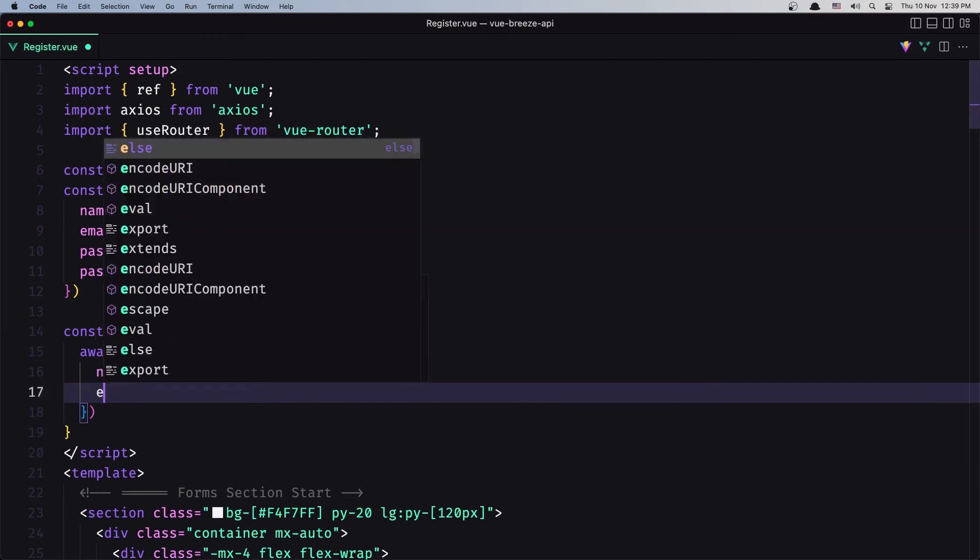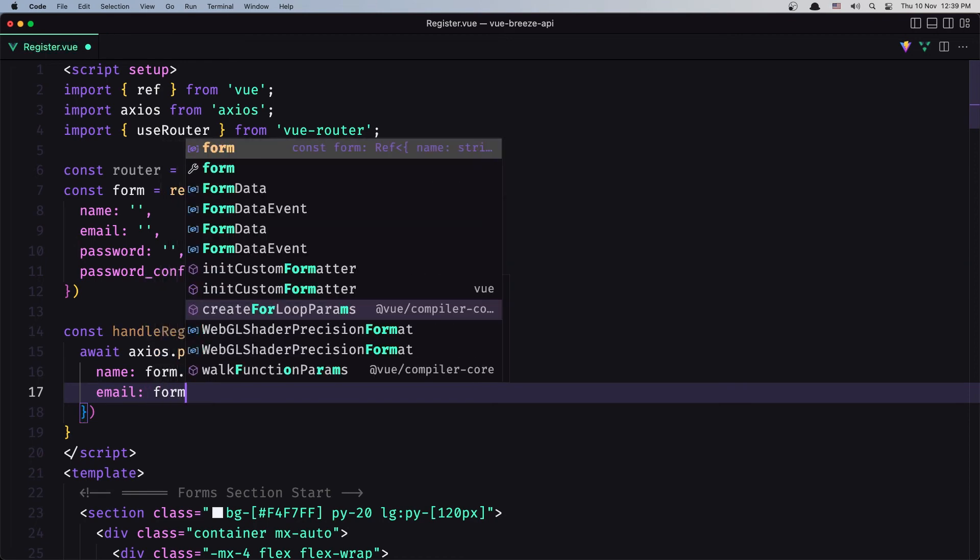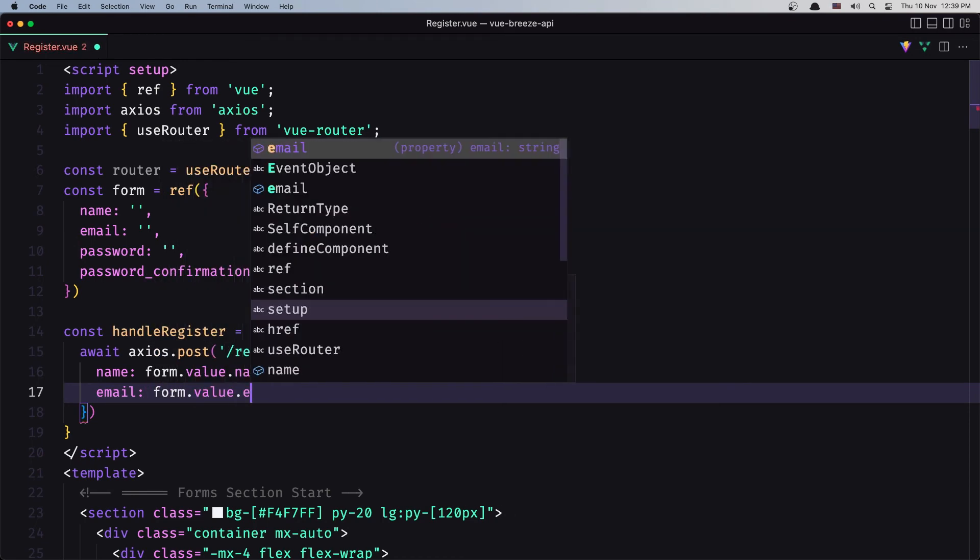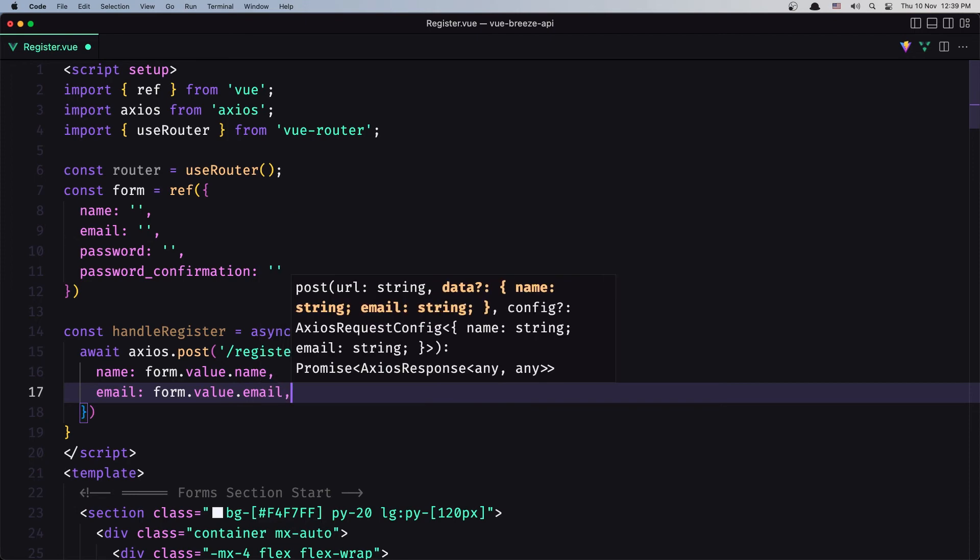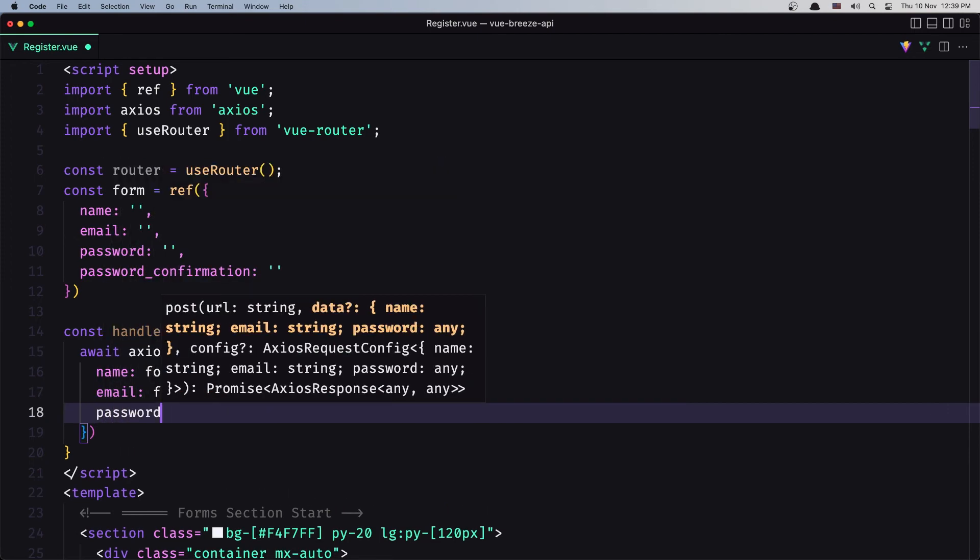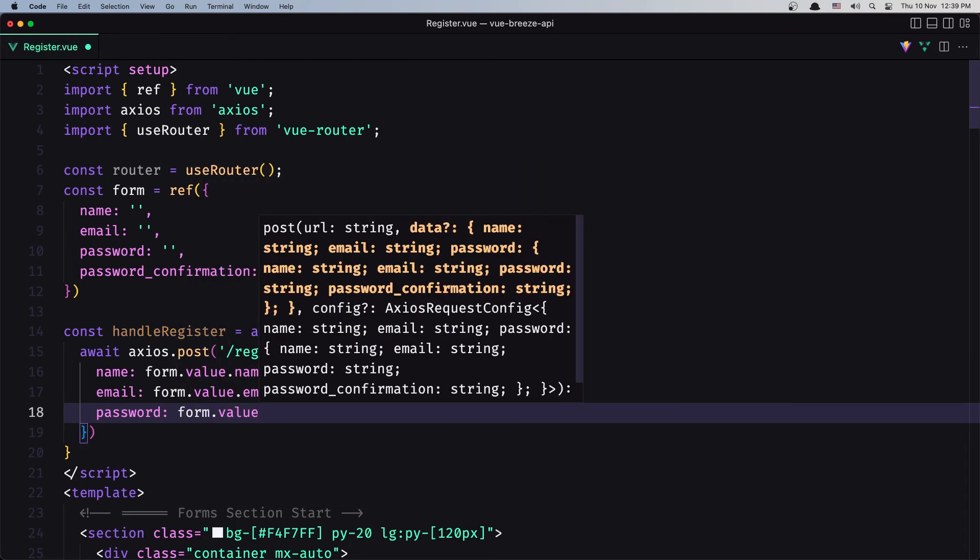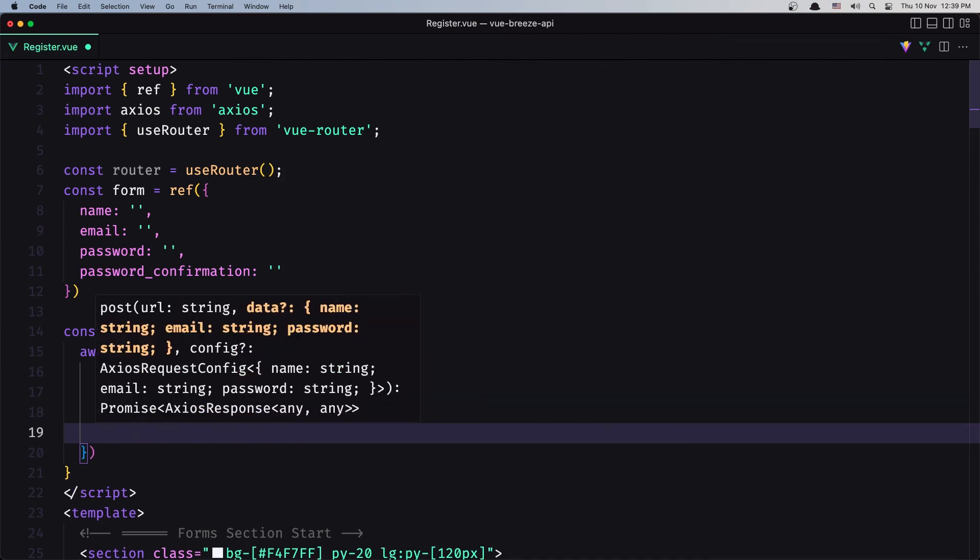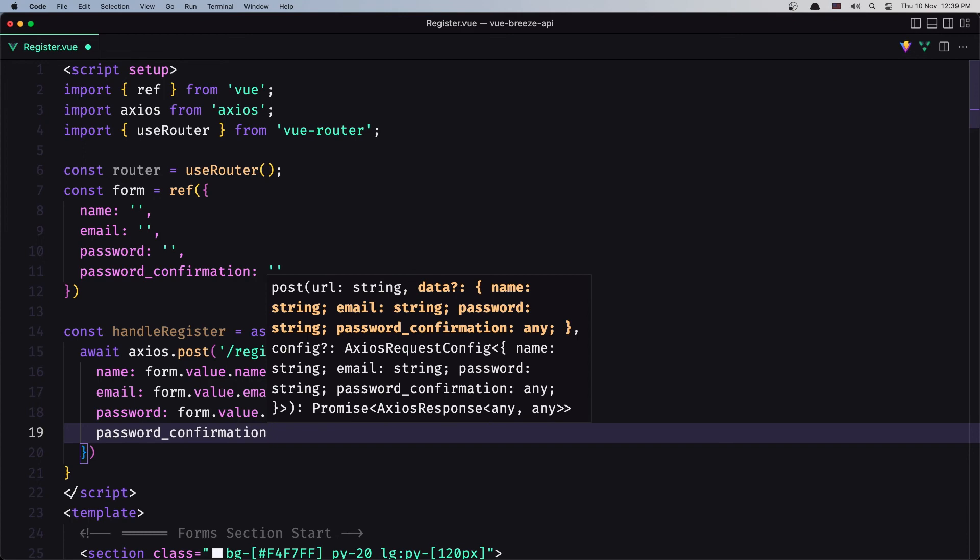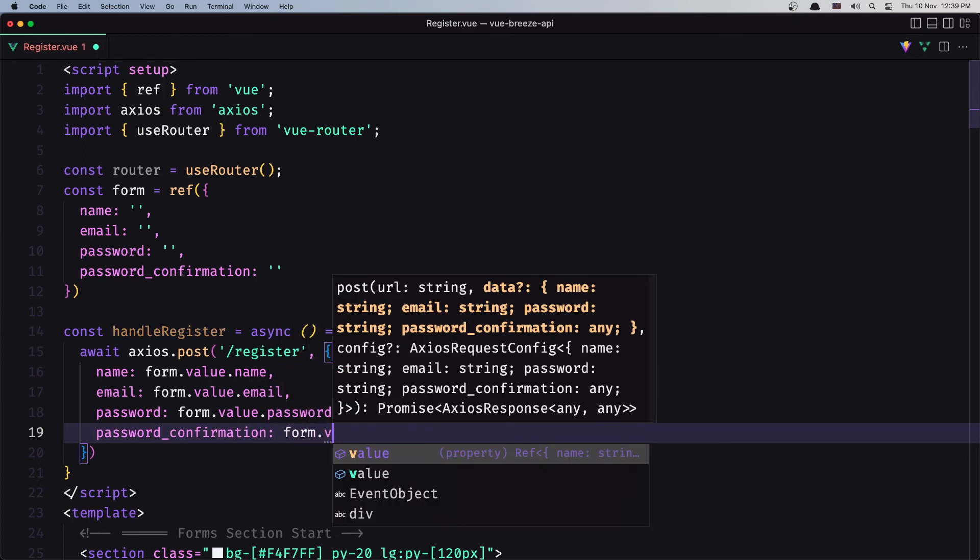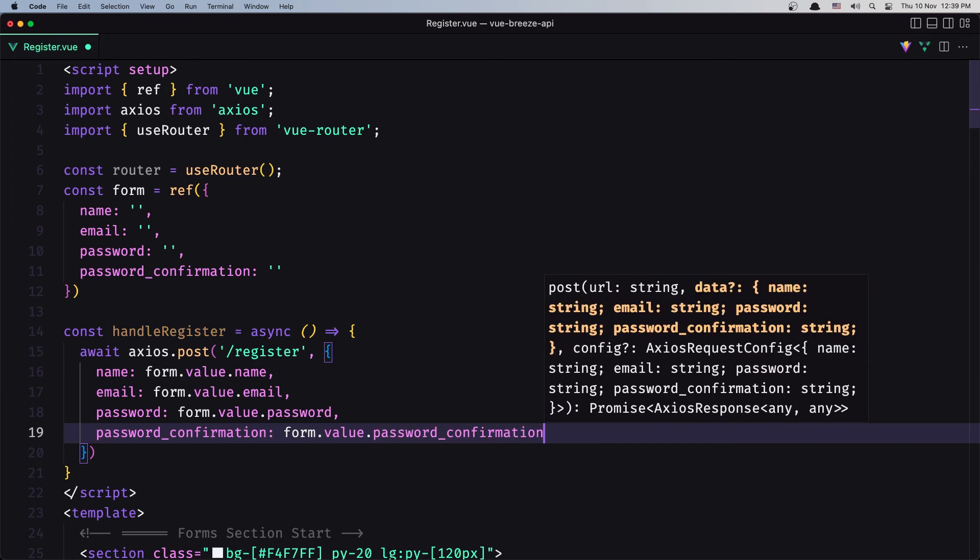And password form.value.password, and the last one is password_confirmation form.value.password_confirmation, like this.